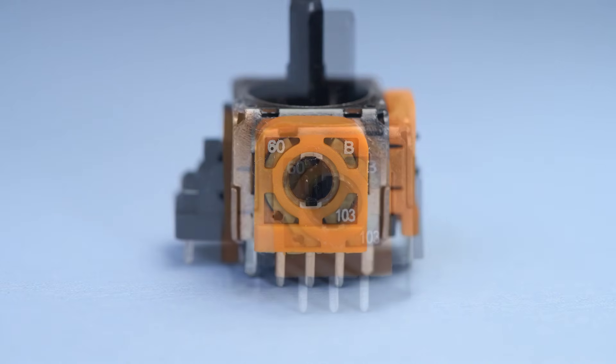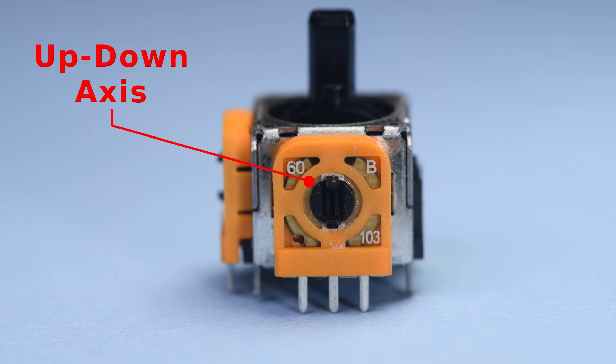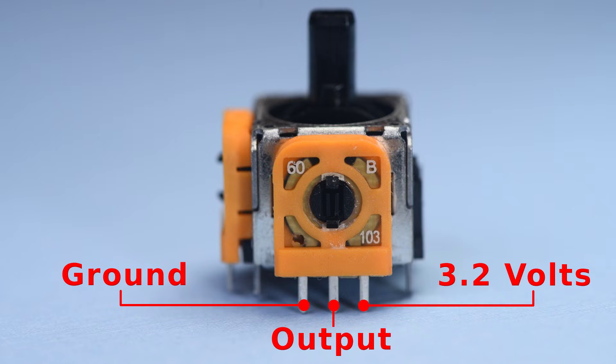Now, I will call this sensor the switch-opposite sensor as it is on the opposite side of the joystick from the switch. This is the up-down axis in the DualShock 4. The left pin is the ground reference. The right pin is the 3.2 volt supply. And the center pin is the output.